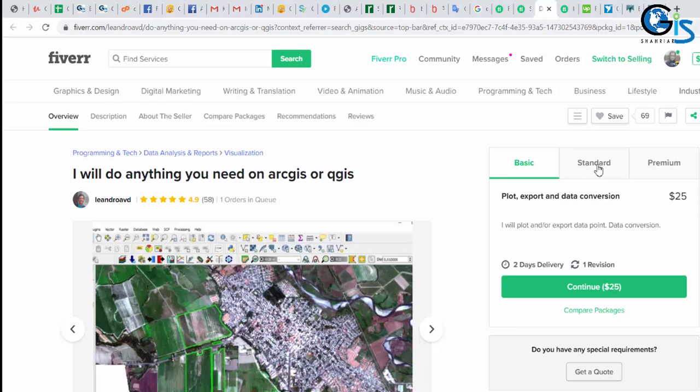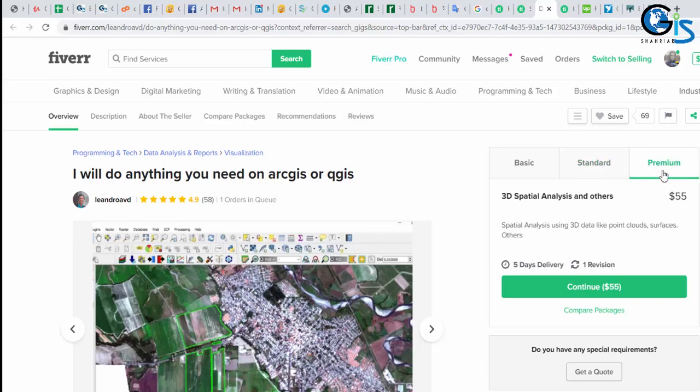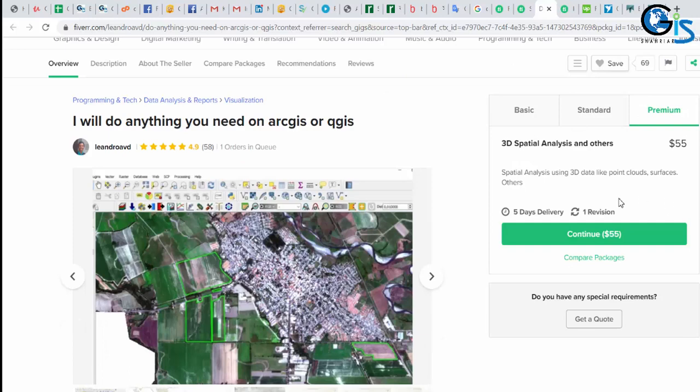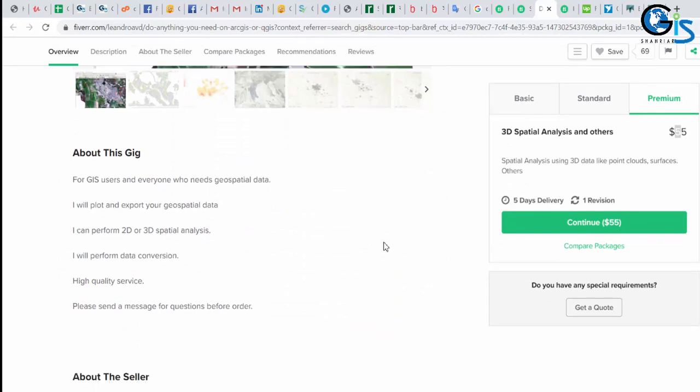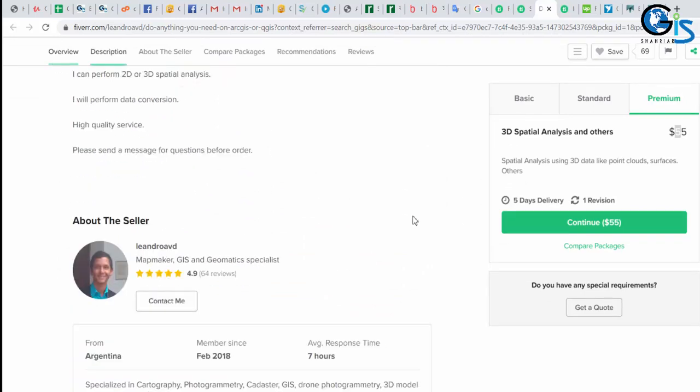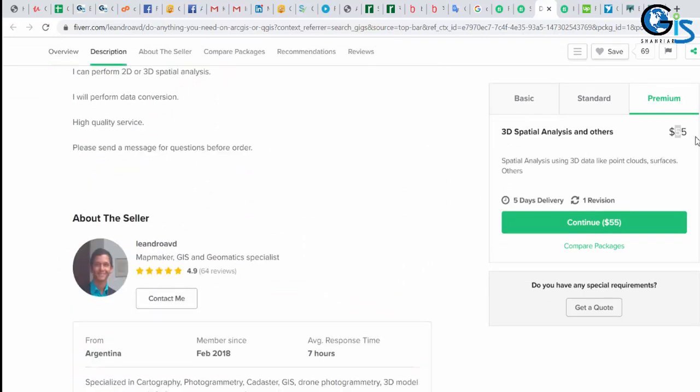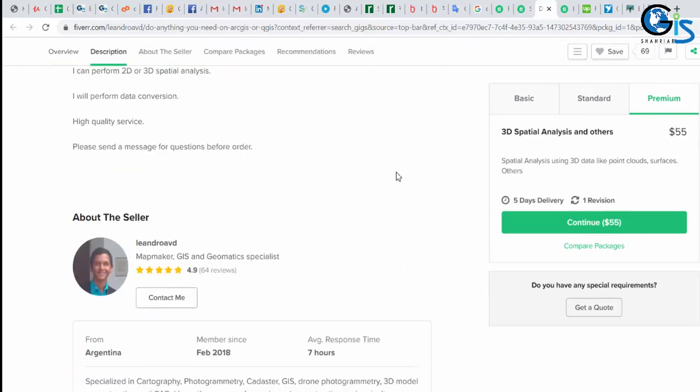Now let's see his standard package where he is earning $40 in 3 days. In this package, his service is 2D Spatial Analysis. Now let's see his premium package where he provides 3D Spatial Analysis and others within $55. Not only that, we can consider this his minimum income because a client can increase the number of services. Only one service, he is earning $55.